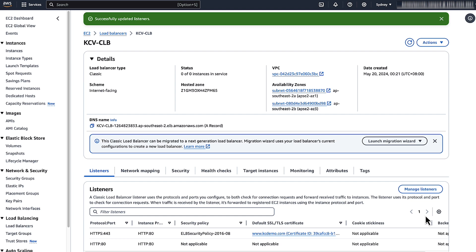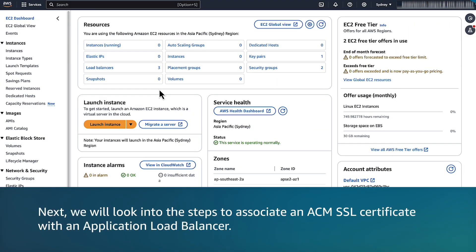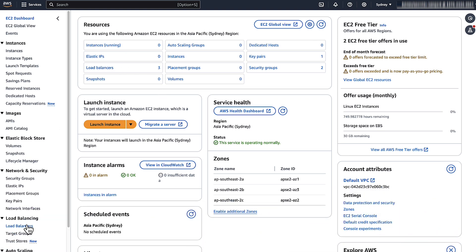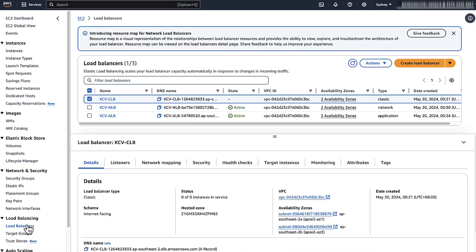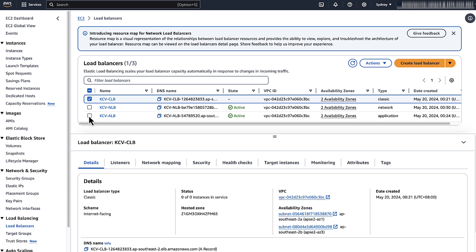Congratulations! You have successfully associated a SSL certificate with a classic load balancer. Next, we will look into the steps to associate an ACM SSL certificate with an application load balancer. Select load balancers in the navigation panel. Select your application load balancer.